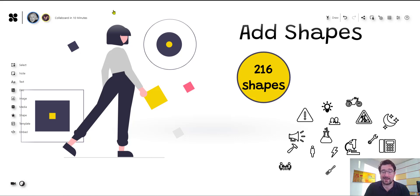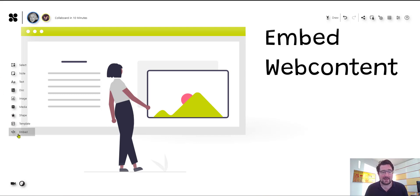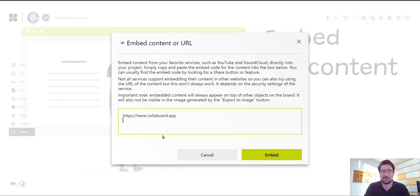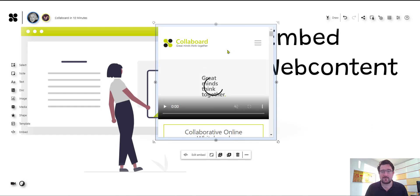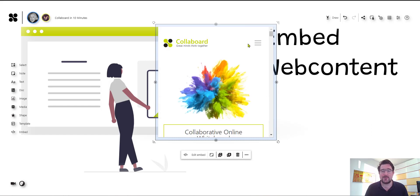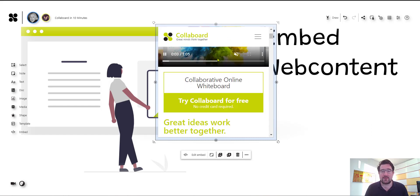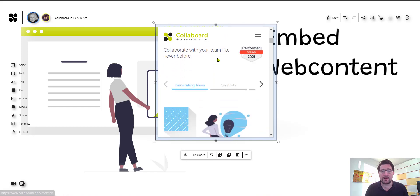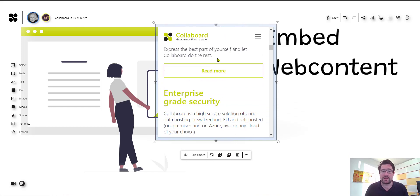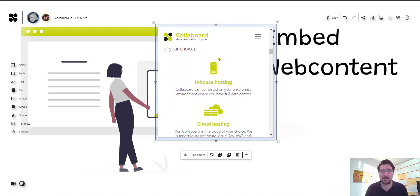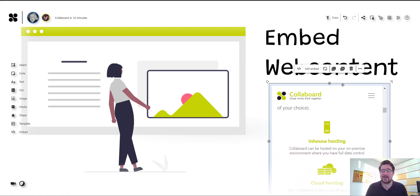Now next to the shapes we also have the option to embed web content to Collaboard. So this means we can add websites directly to the board and if we do this here we just need to enter the URL and as soon as we do that we see here we have a fully working website directly on our board itself which we can click through and use for different purposes. So that's something very useful and very cool because in this case you embed a website directly into the online whiteboard itself.